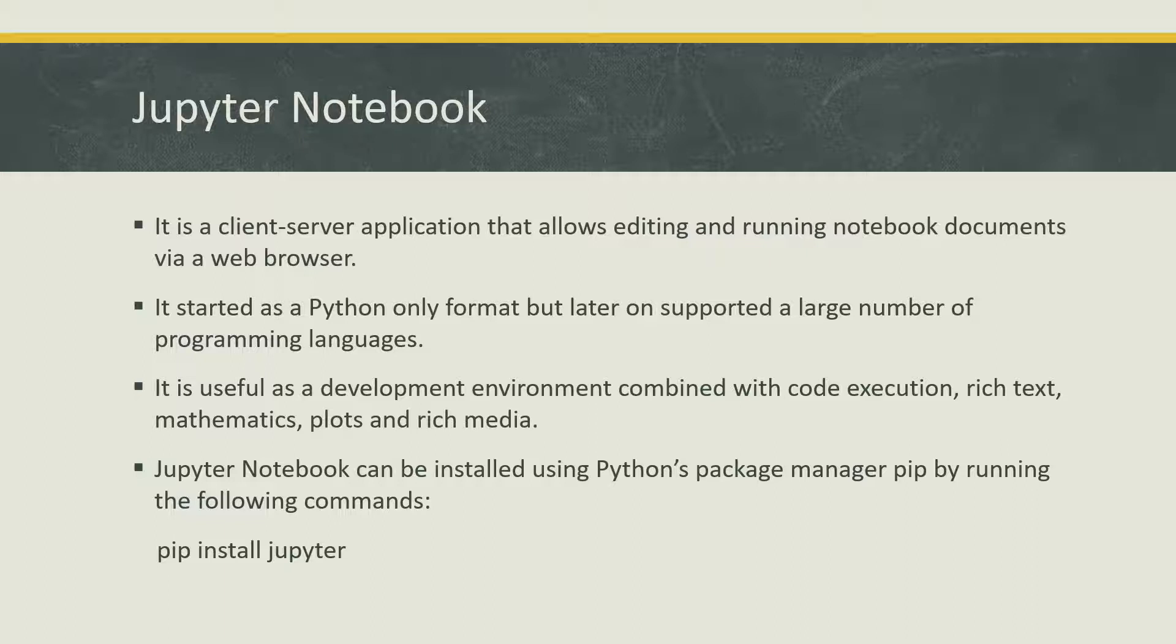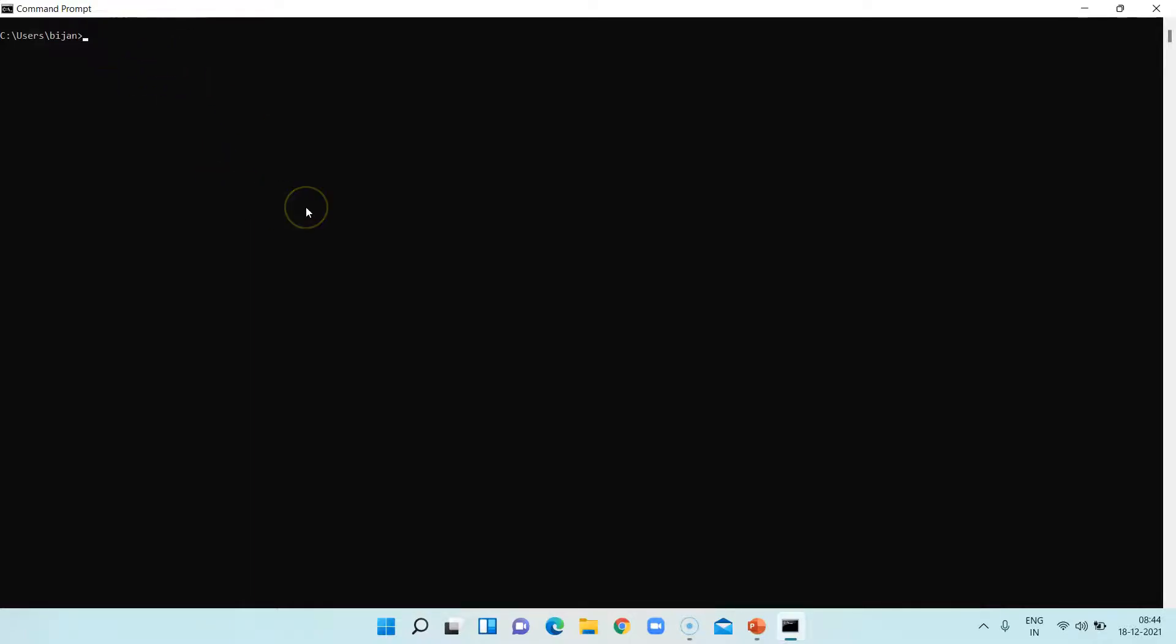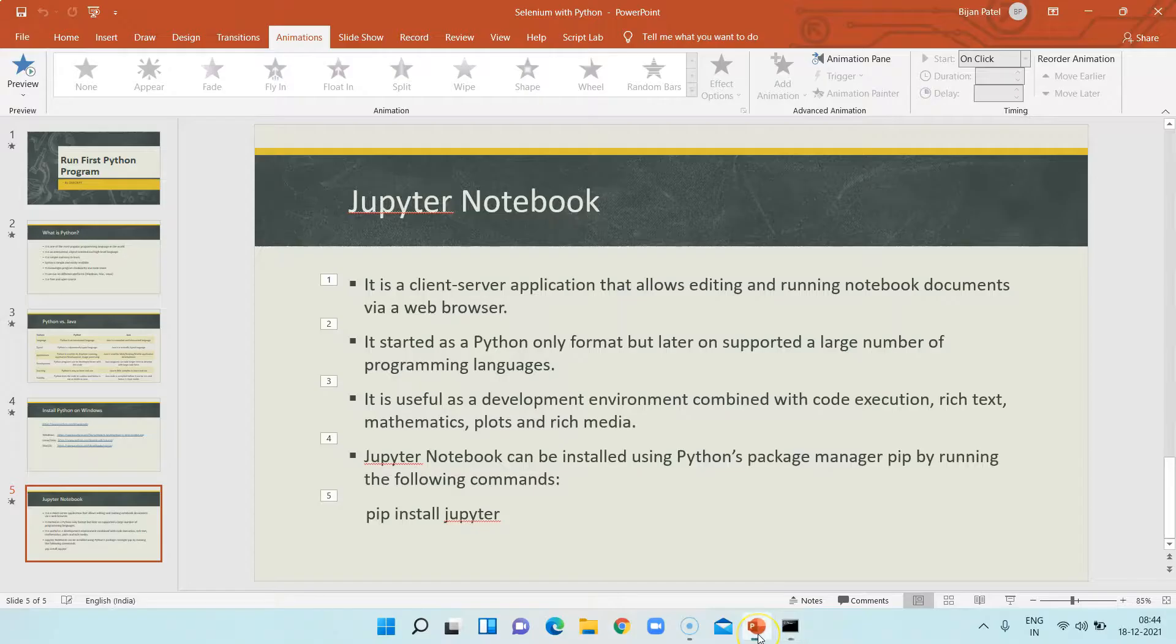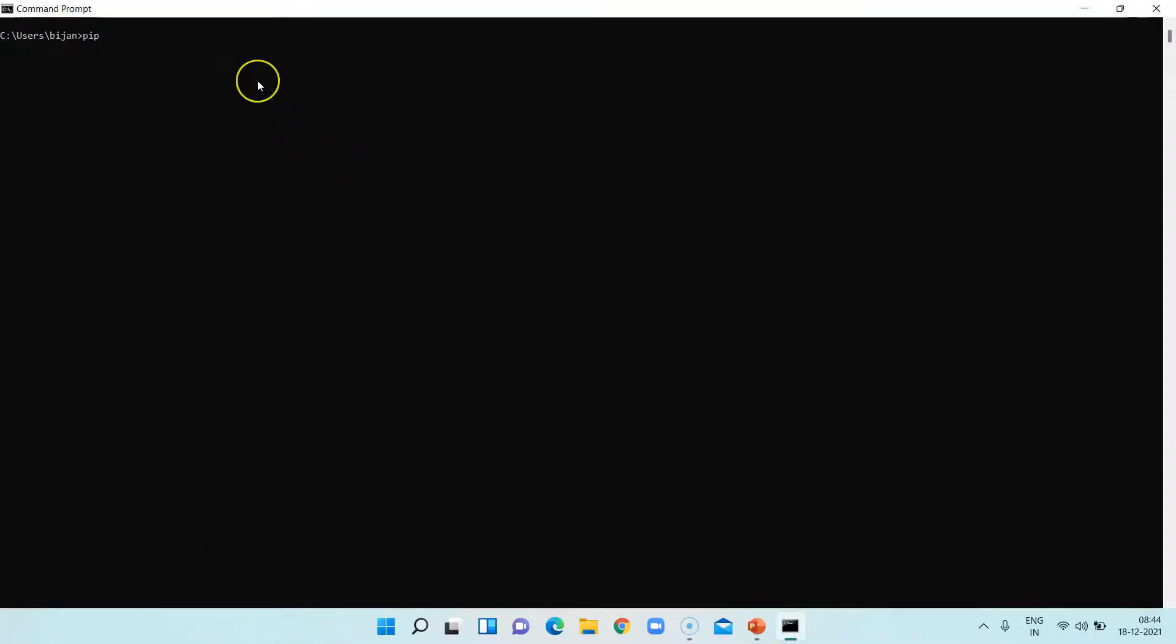So let's see how we can install and start running the Jupyter Notebook from our Windows machine. Right now I am in my command prompt, and as I told you we need to run the pip install Jupyter command. But first let's check whether pip is installed on our machine or not.